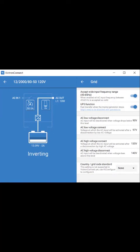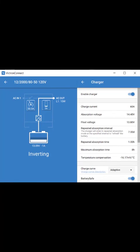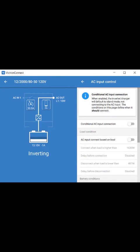The grid settings, inverter settings, charger settings, and AC input control. That's it.